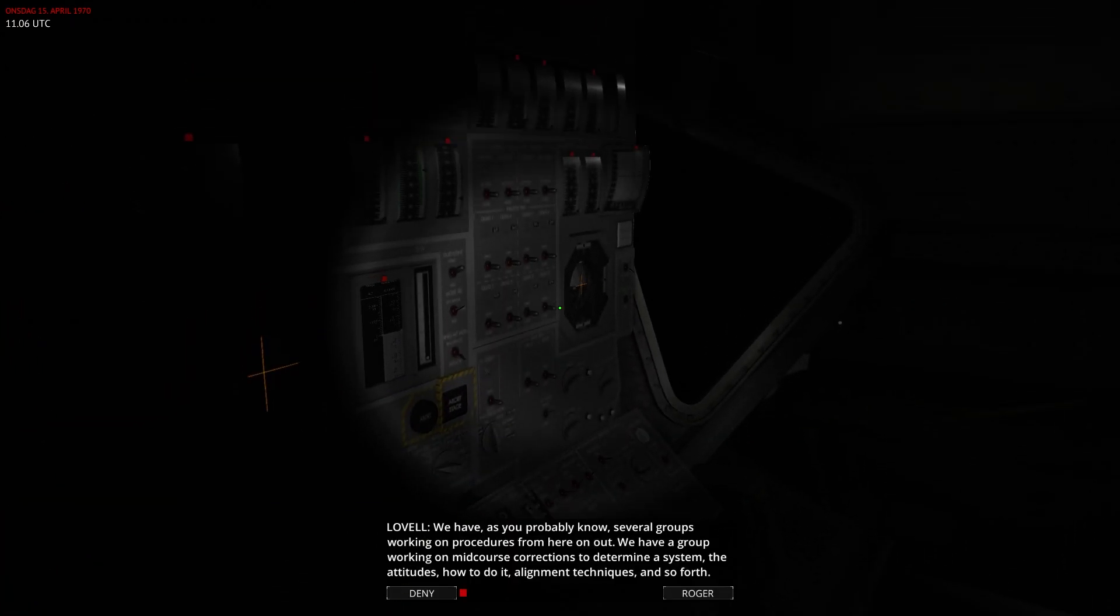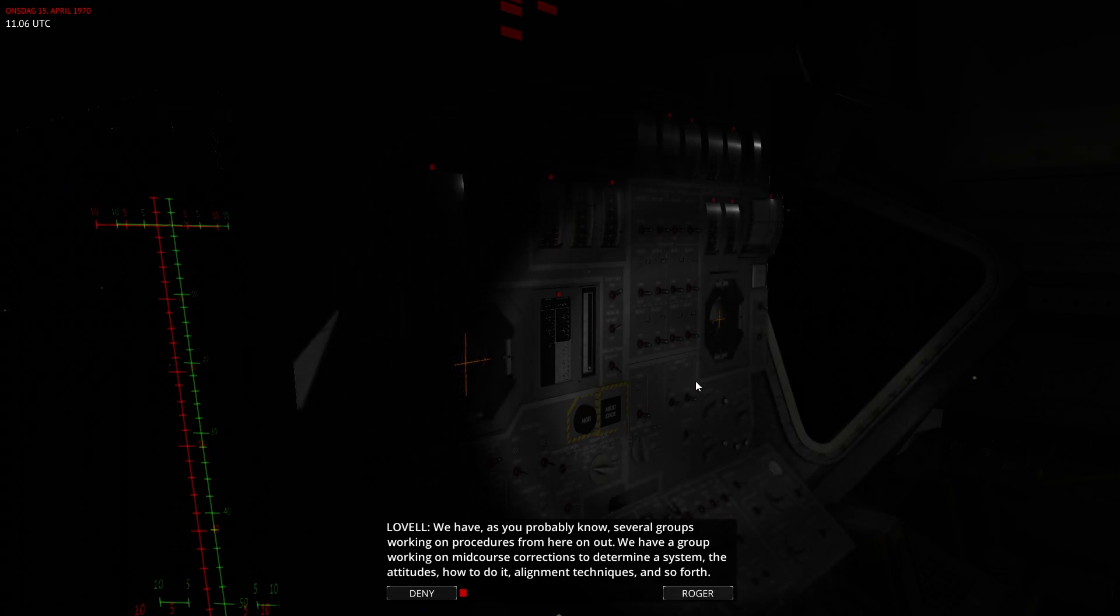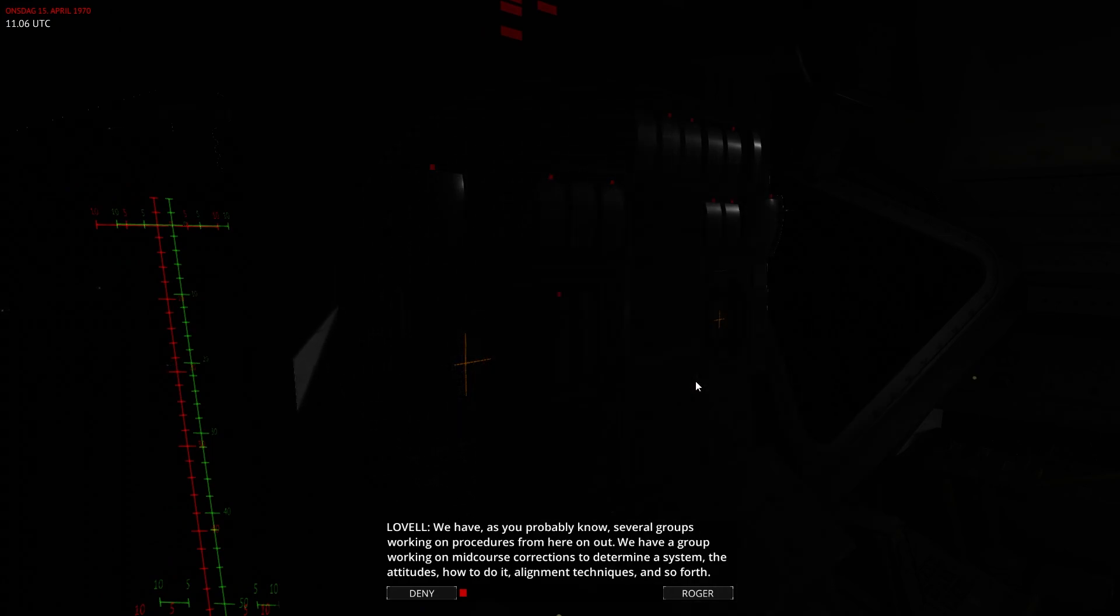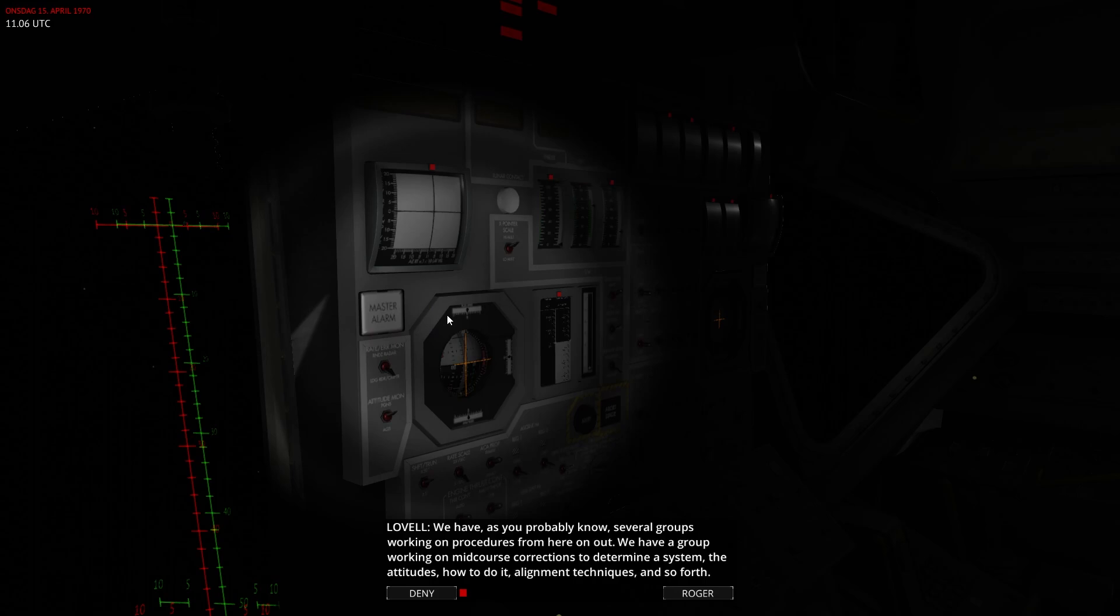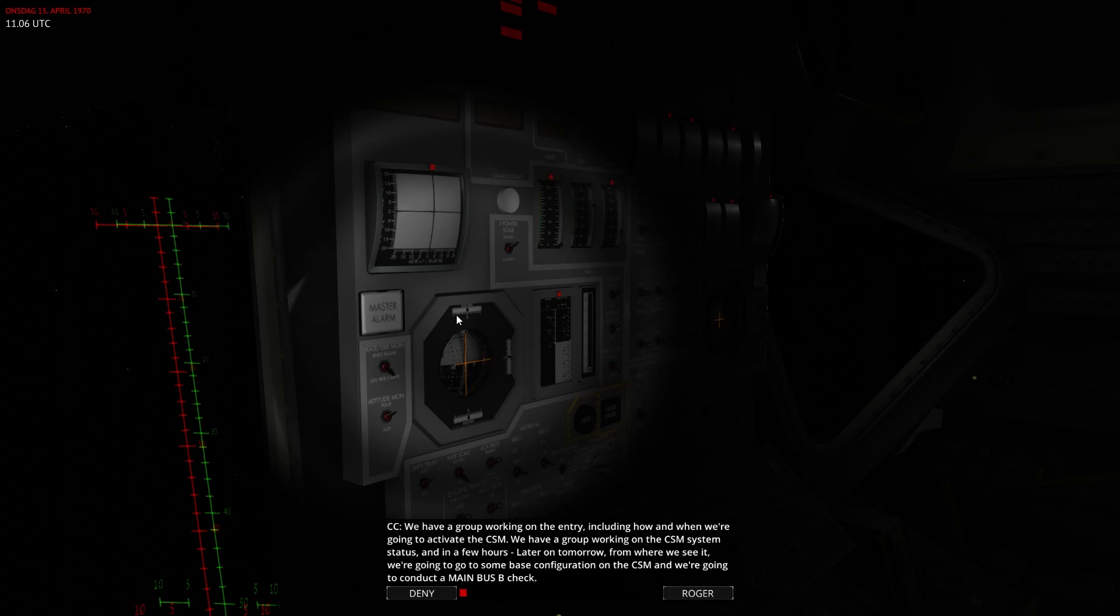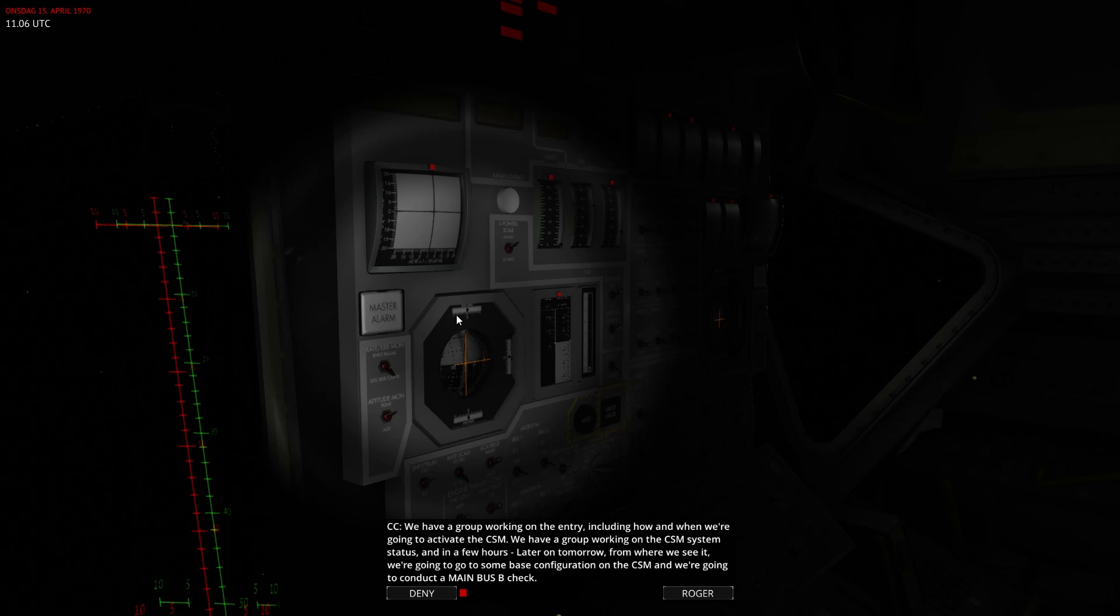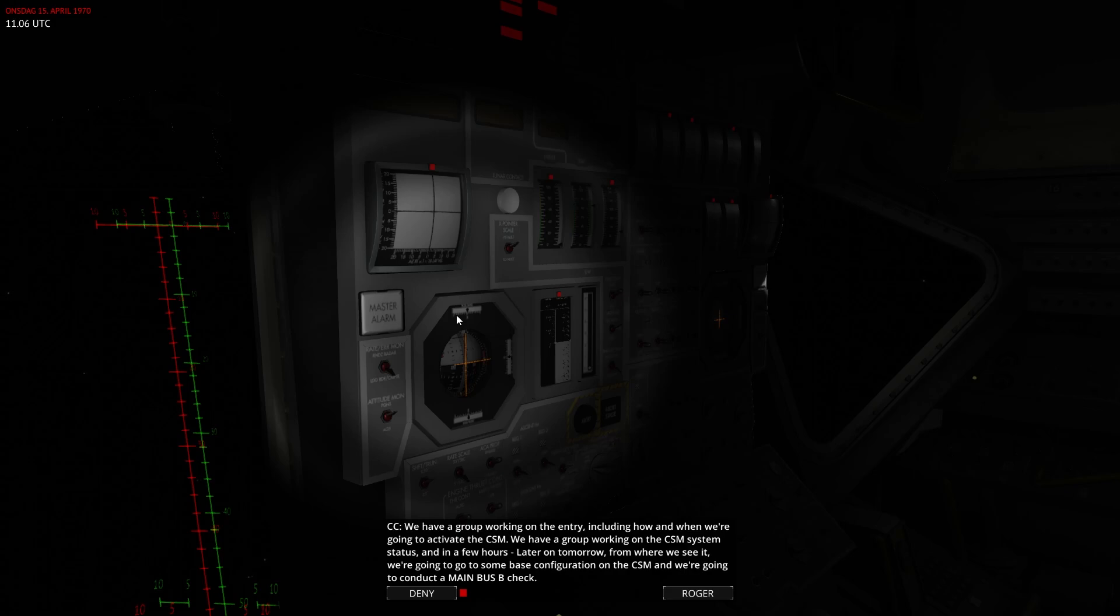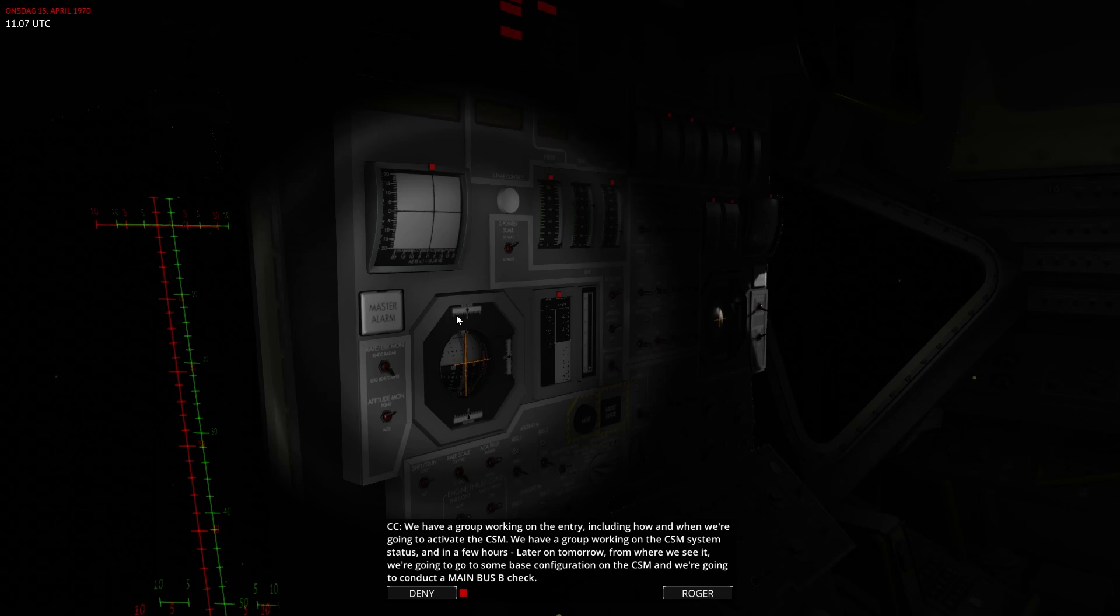And we have, as you probably know, several different groups working on procedures from here on out. We have a group working on mid-course corrections to determine the system, the attitudes, how to do it, alignment techniques, and so forth. We have a group working on the entry, including how and when we're going to activate the CSM. We have a group working on CSM system status, and in a few hours later on tomorrow, from where we see it, we're going to go to some base configuration on the CSM, and we're going to conduct a main bus B check.